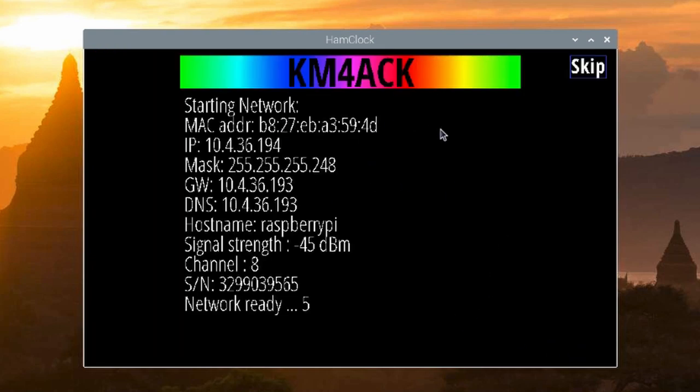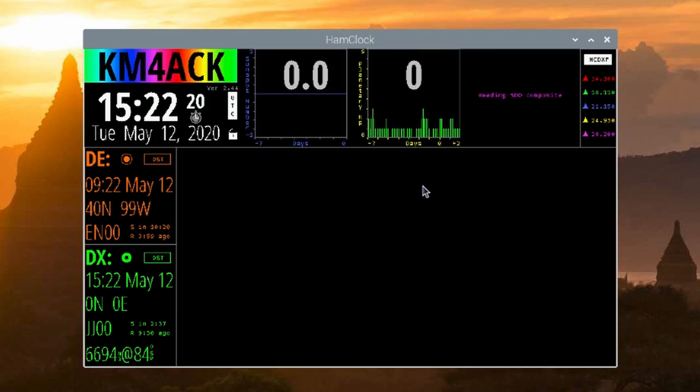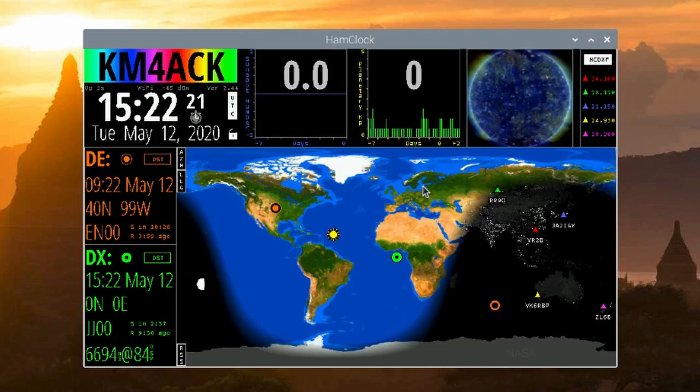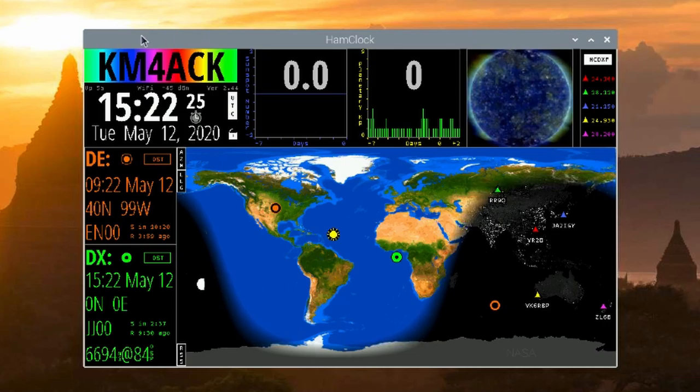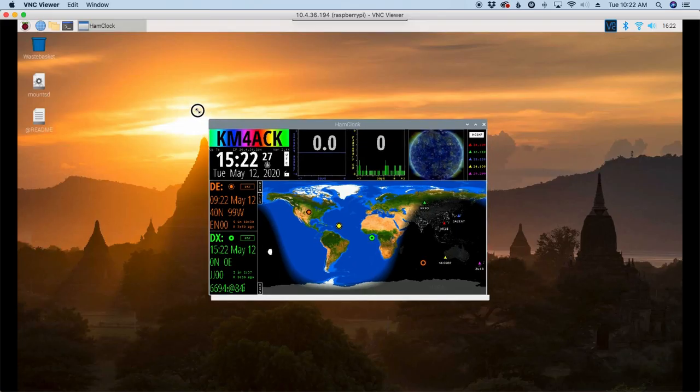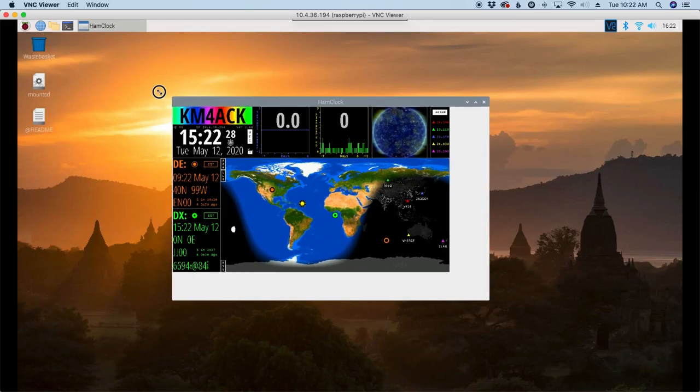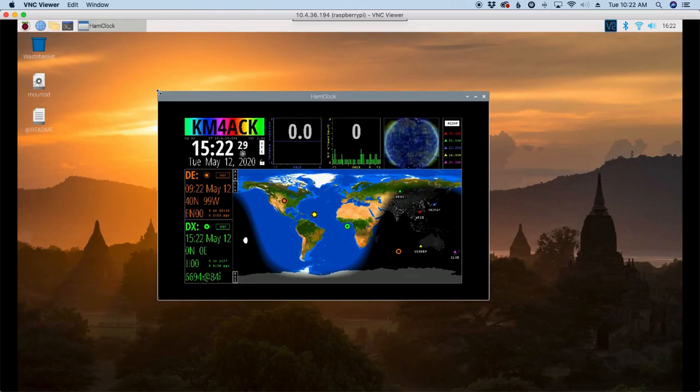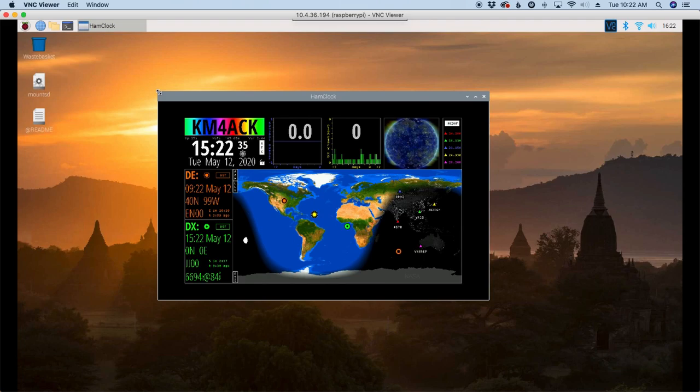Now it'll take it a minute to get everything booted up and ready. And you will soon see ham clock running in a window on your desktop. Now the one thing I haven't figured out, maybe somebody else can help me with this, resizing the window does not resize ham clock. So this is what we've got to work with to the best of my knowledge. There may be a way to resize this, but I'm not aware of it if it is.